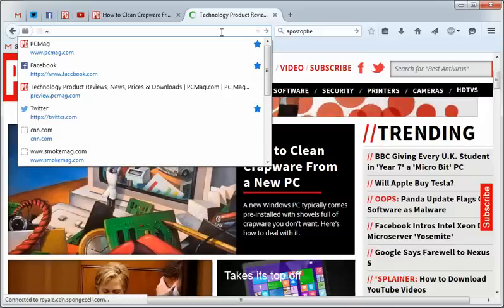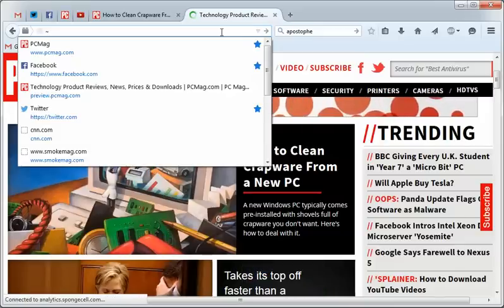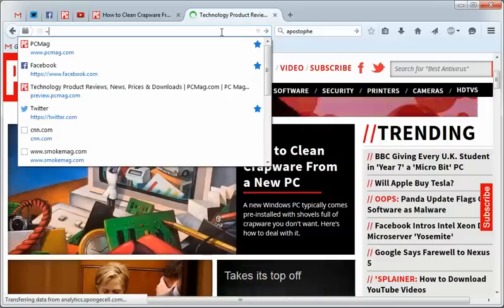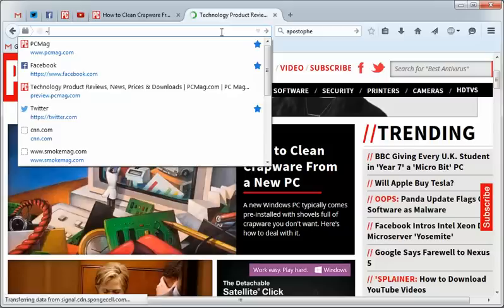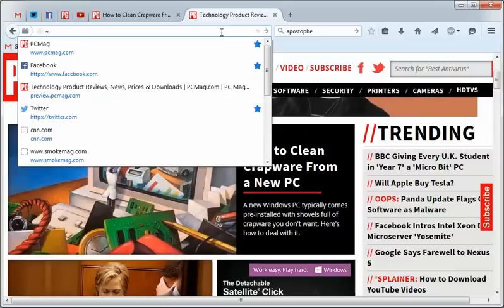And the pound sign for page titles, if you want to just look in those, as opposed to the URLs. And then the at sign for the web addresses, for the URLs that you can search through.